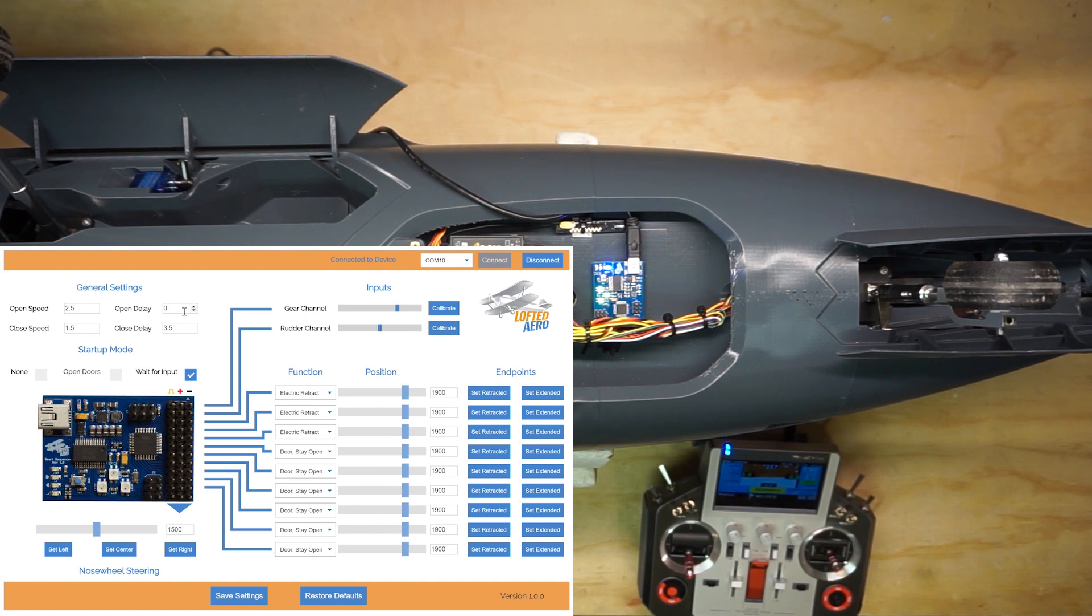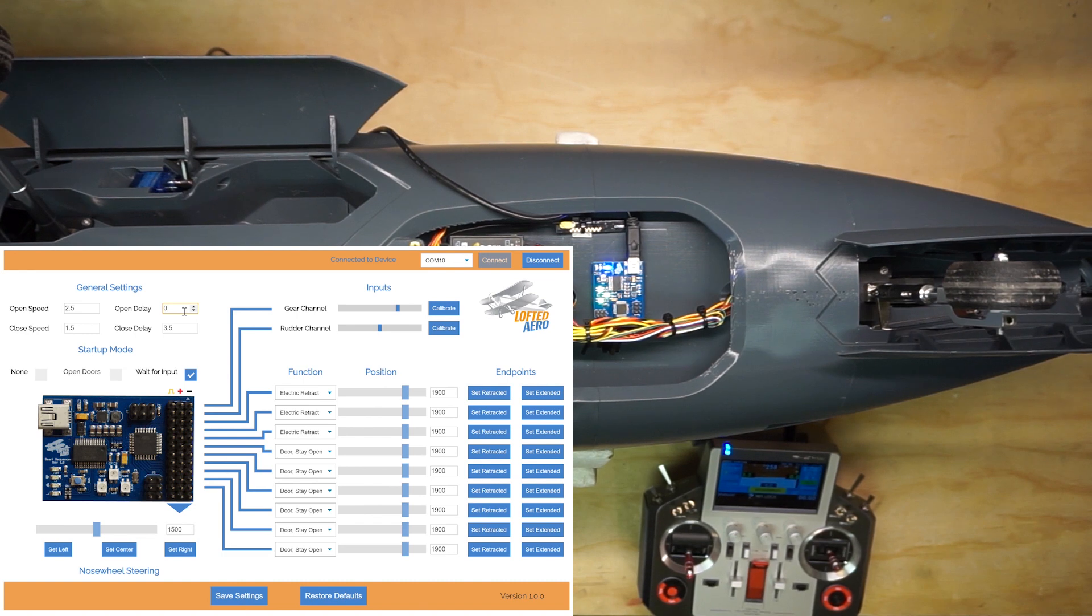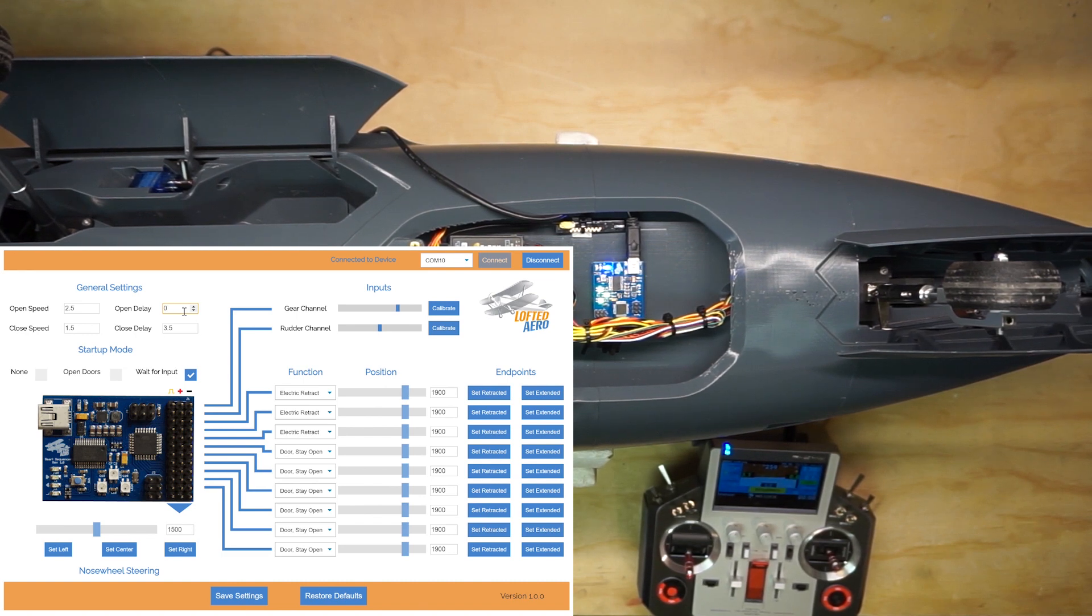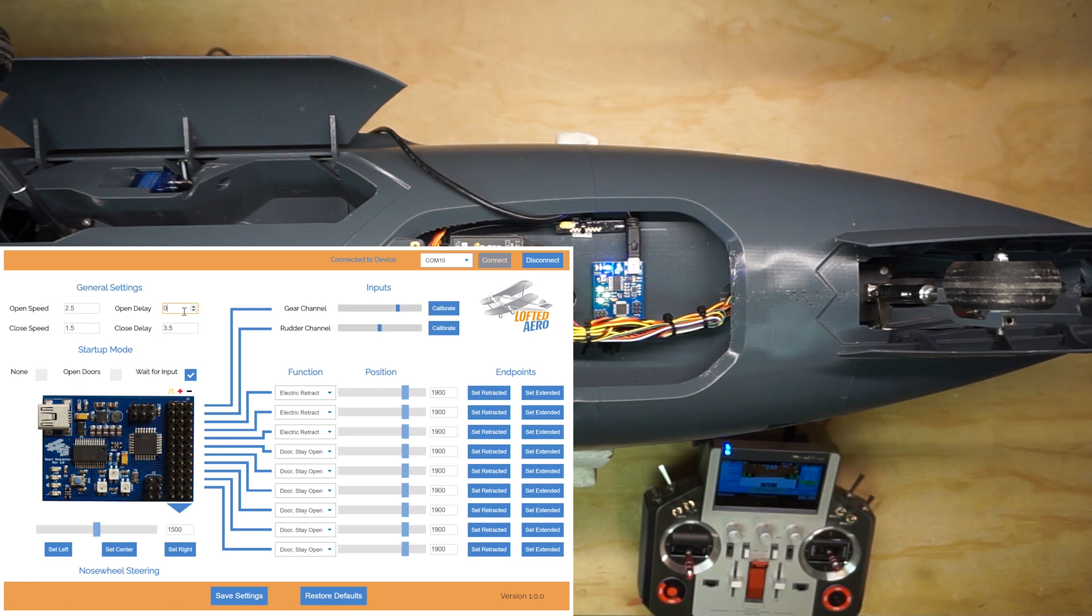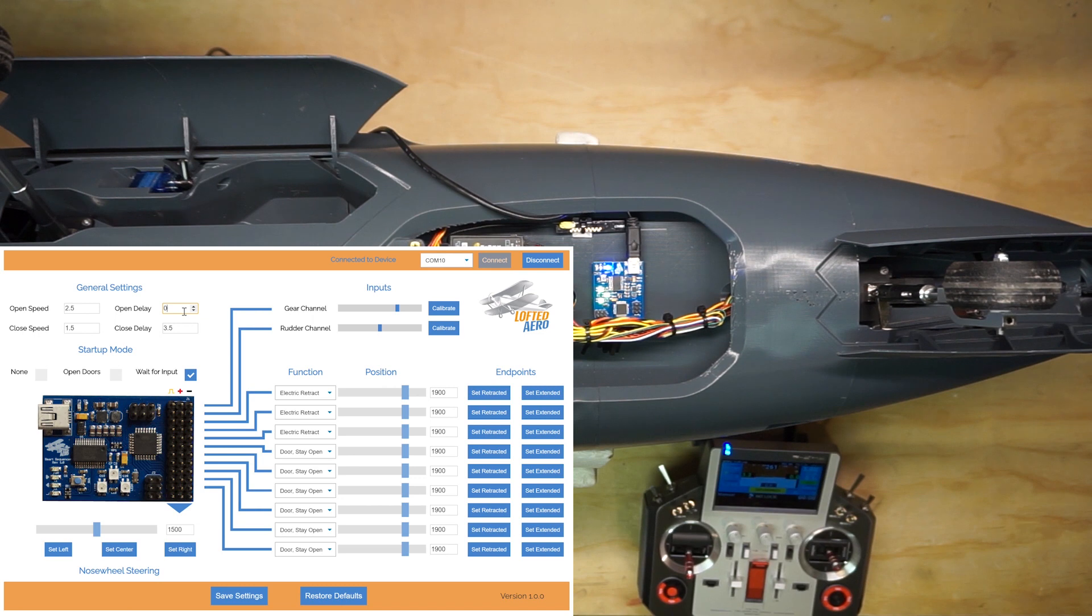The open delay setting controls the amount of time between when the doors finish opening and the retracts start to deploy. Typically, electric retracts are slow enough that you don't need to have a delay here at all. But you can add one if you choose.